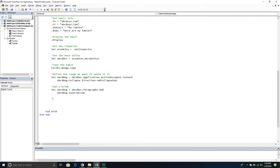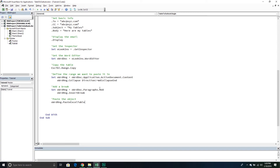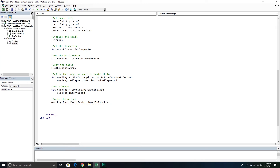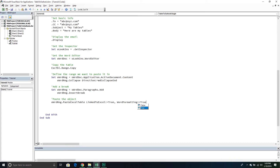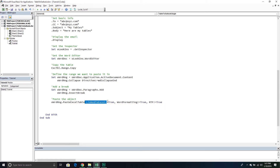Now we can paste the object. We'll take the range we're currently on and call PasteExcelTable. With PasteExcelTable you have to pass through all the parameters — that's very important. There's Word formatting — do you want it formatted like Word? I'm okay with that. And rich text formatting — I always put that to true. Then this one will also be linked back to Excel, so we're creating a linked Excel object. From here, we need to create a reference to this actual table because we're going to format it a little bit.